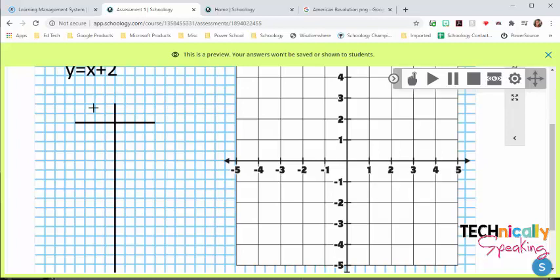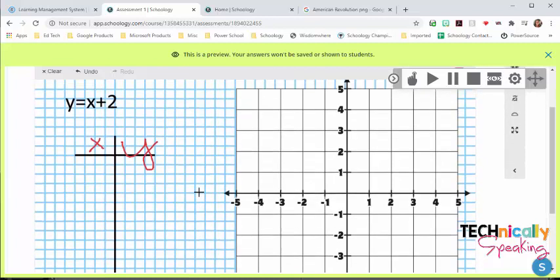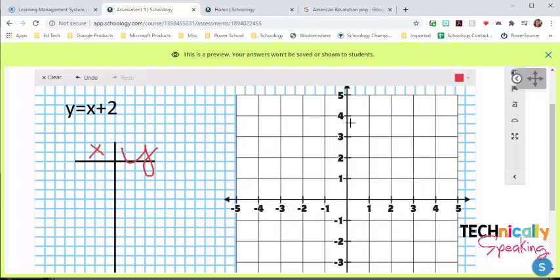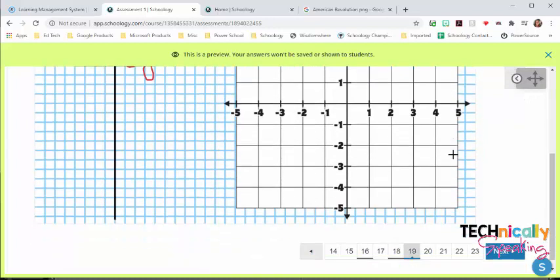And this is one where the students write on it, and what's really neat about this is that it does a screen capture of everything that the student writes. And so as the teacher, I can see from start to finish exactly what their thought process was. They can change the color on this.